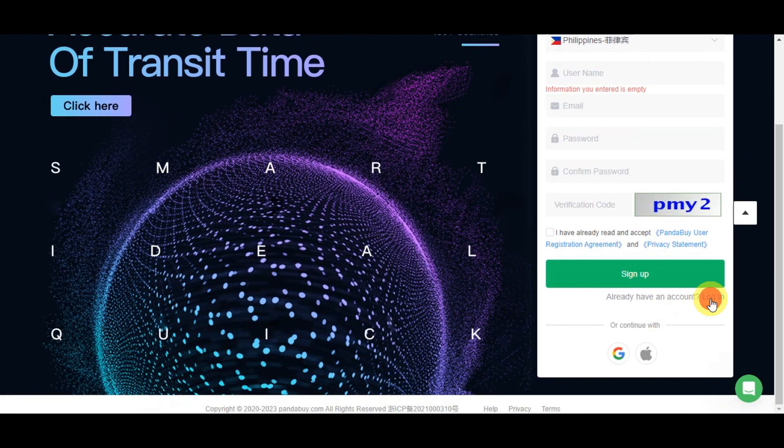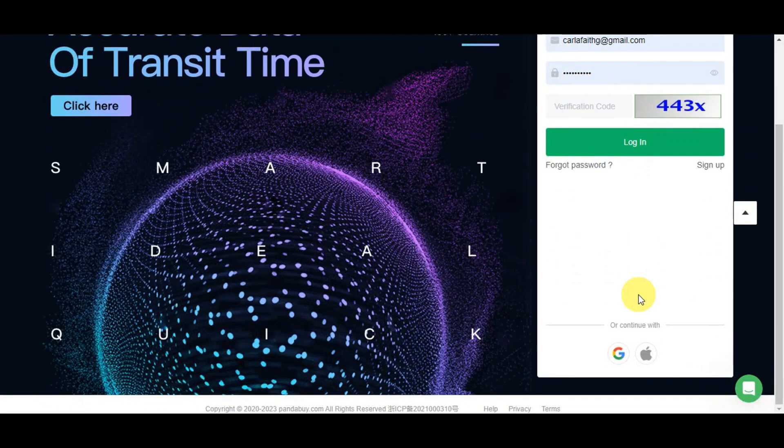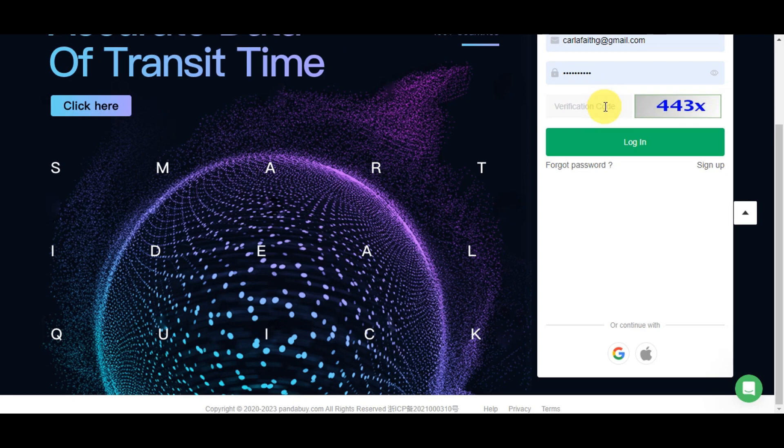Let's click login since we're going to use my account. Just type in the verification code and login.